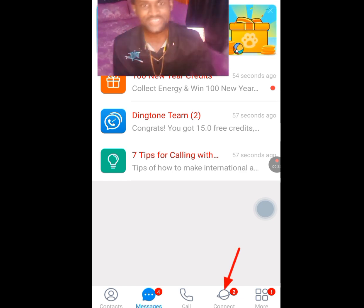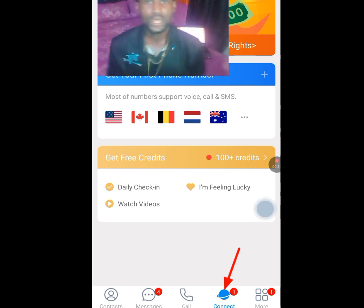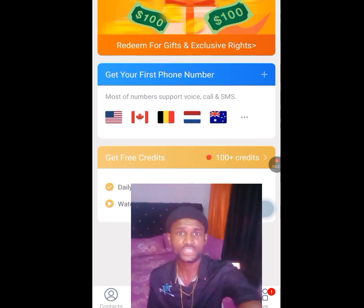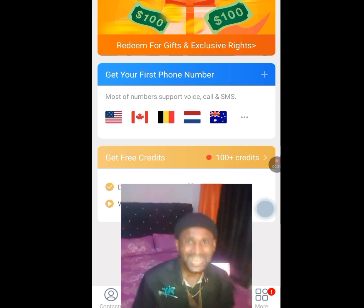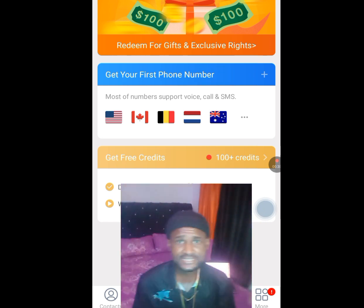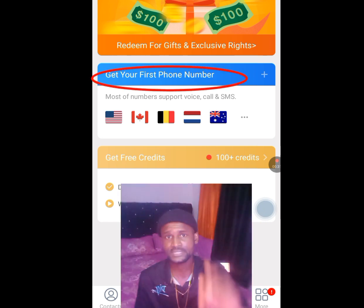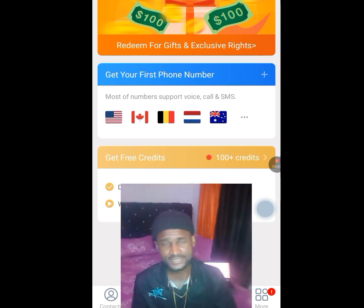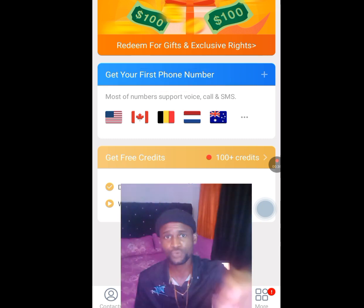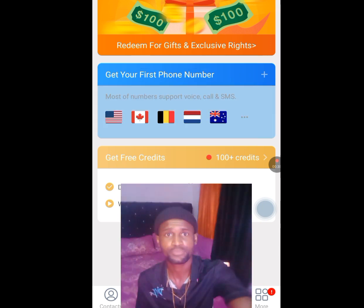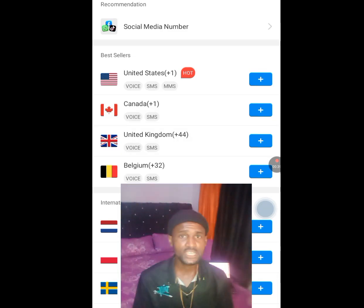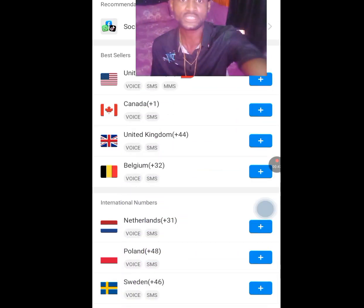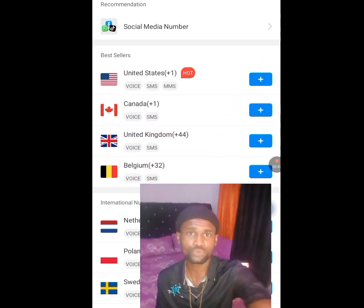The five menus are: the Contact menu, the Message menu, the Call menu, the Connect menu, and the More menu. Now tap on the Connect menu. Once you tap on the Connect menu it will bring you here where they say 'Get your first phone number.' Tap on that.